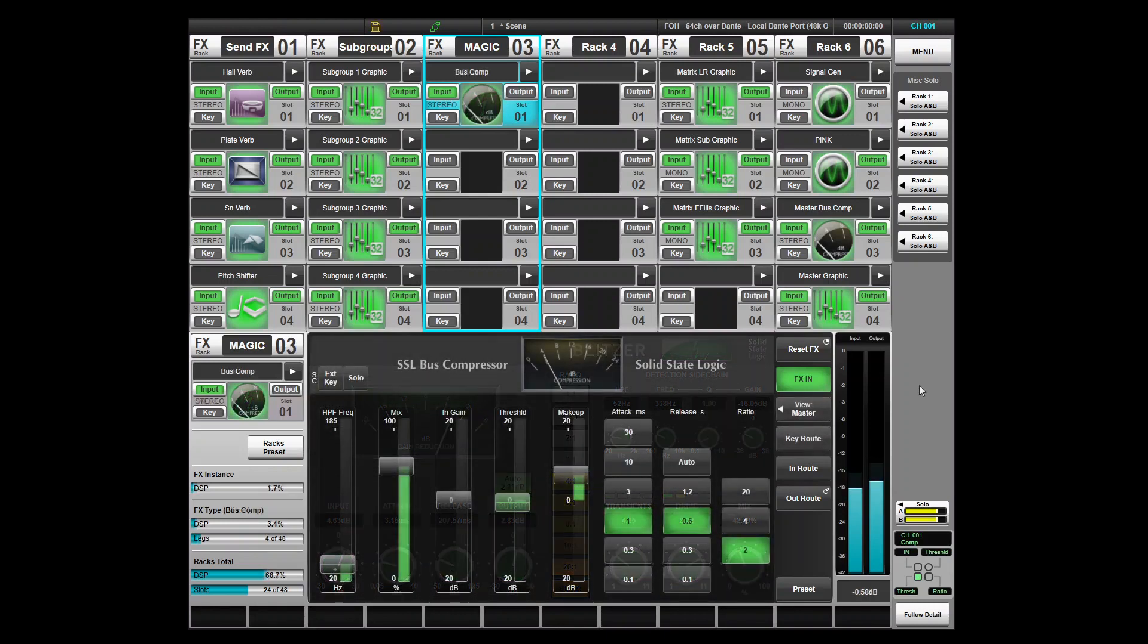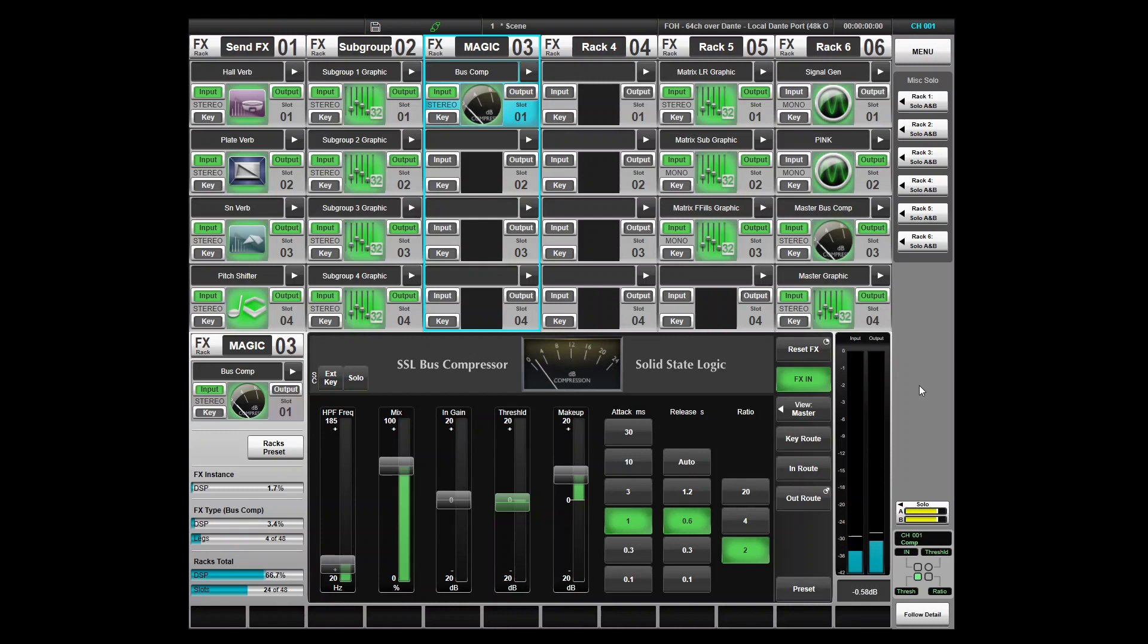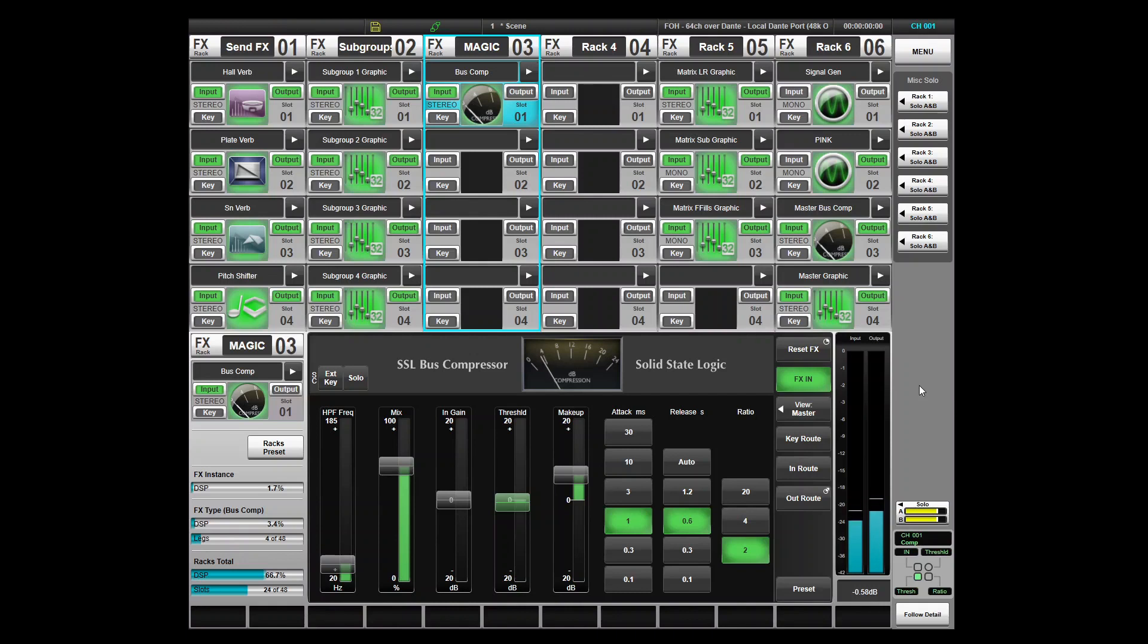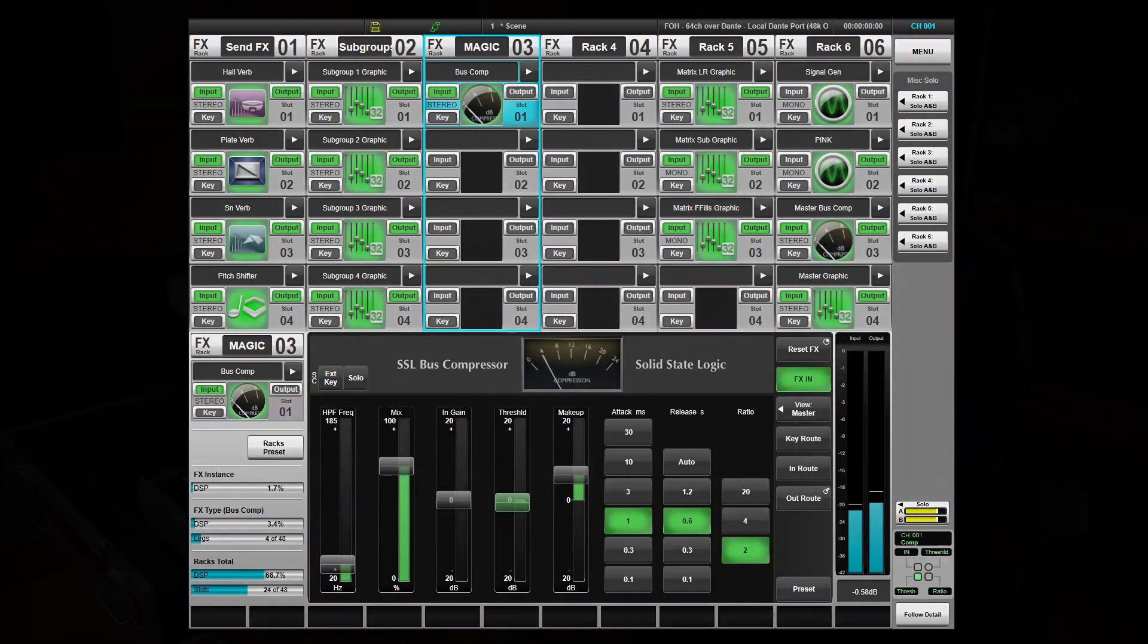The legendary SSL bus compressor has been updated with a number of features, including a high-pass filter in the sidechain, improved performance at high gains, and most importantly, a classic animated analogue-style gain reduction meter. These improvements have been added without compromising the number of bus compressor instances that can be used within the FX rack.